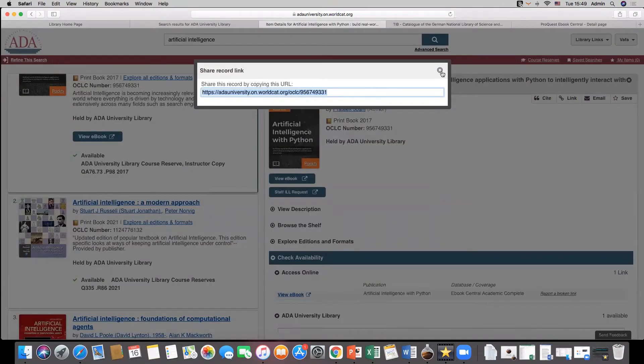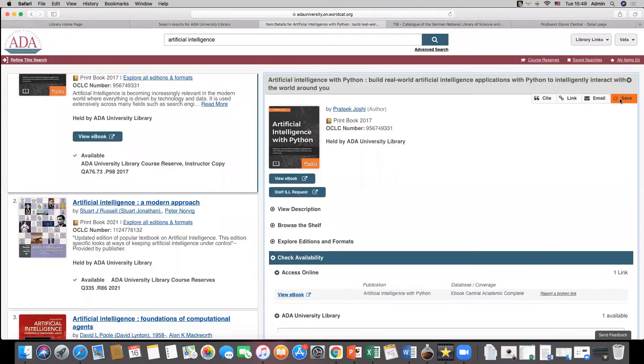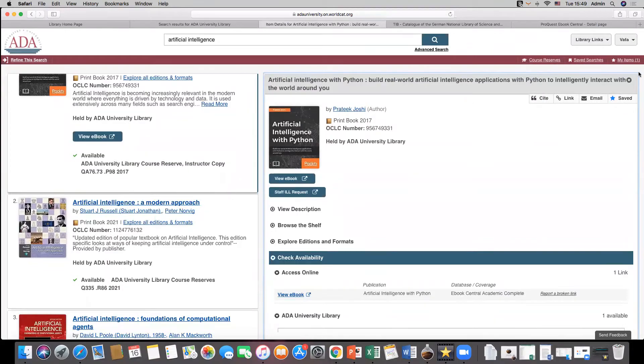We can share the record link, email the record to up to five addresses at once, or use a save option to build a temporary list of resources.